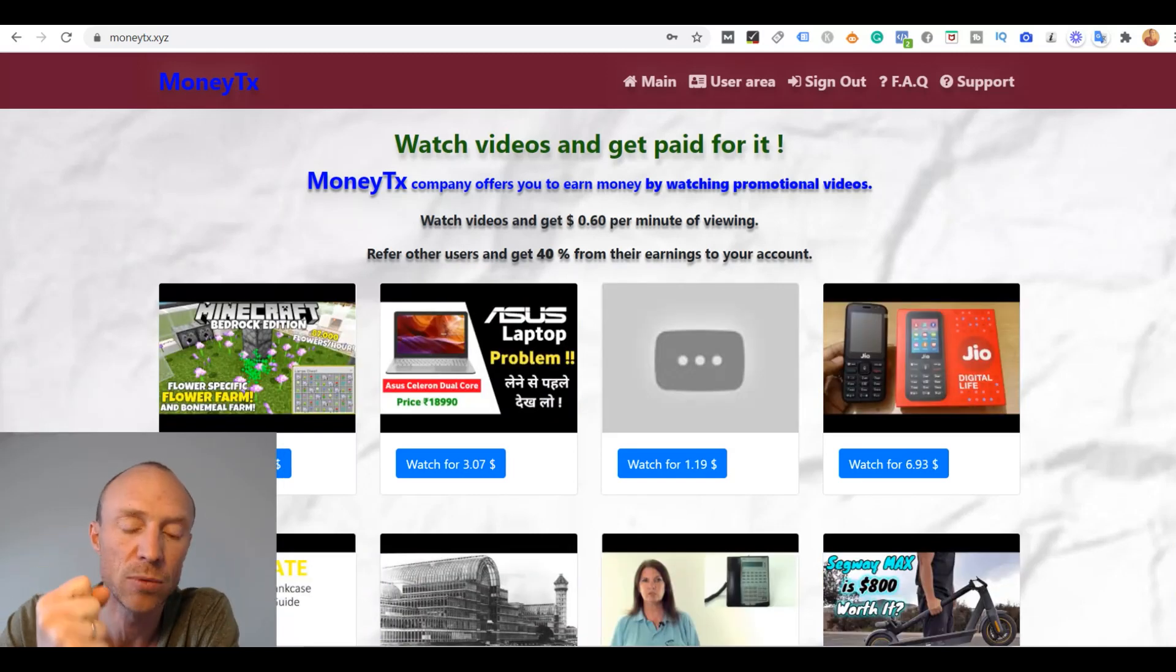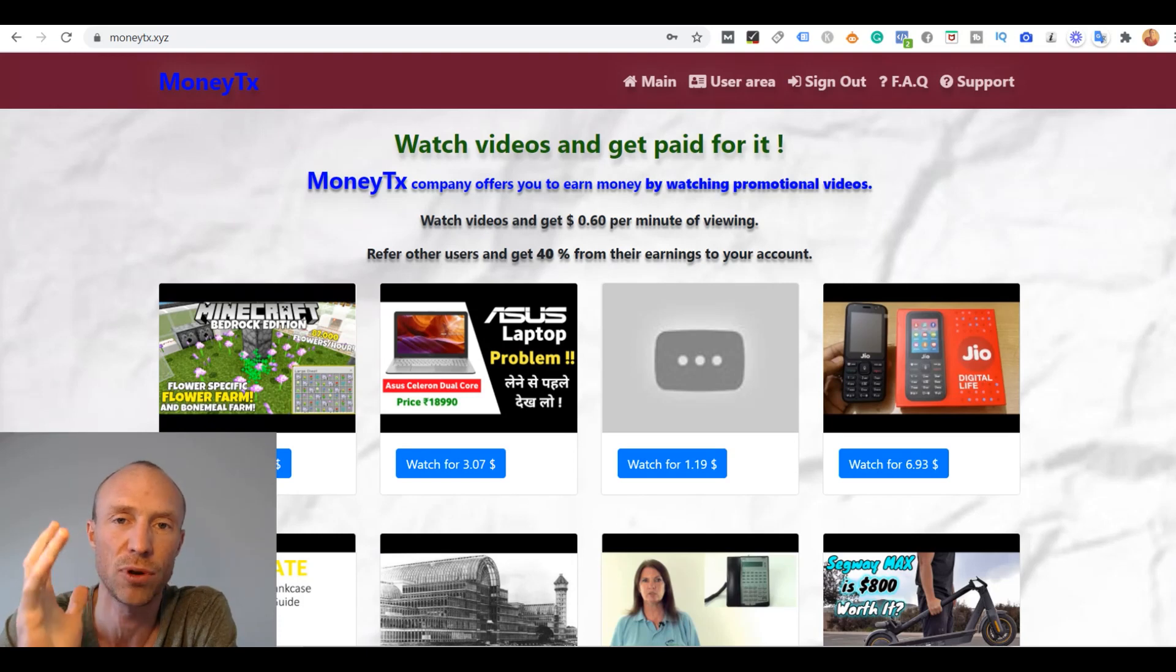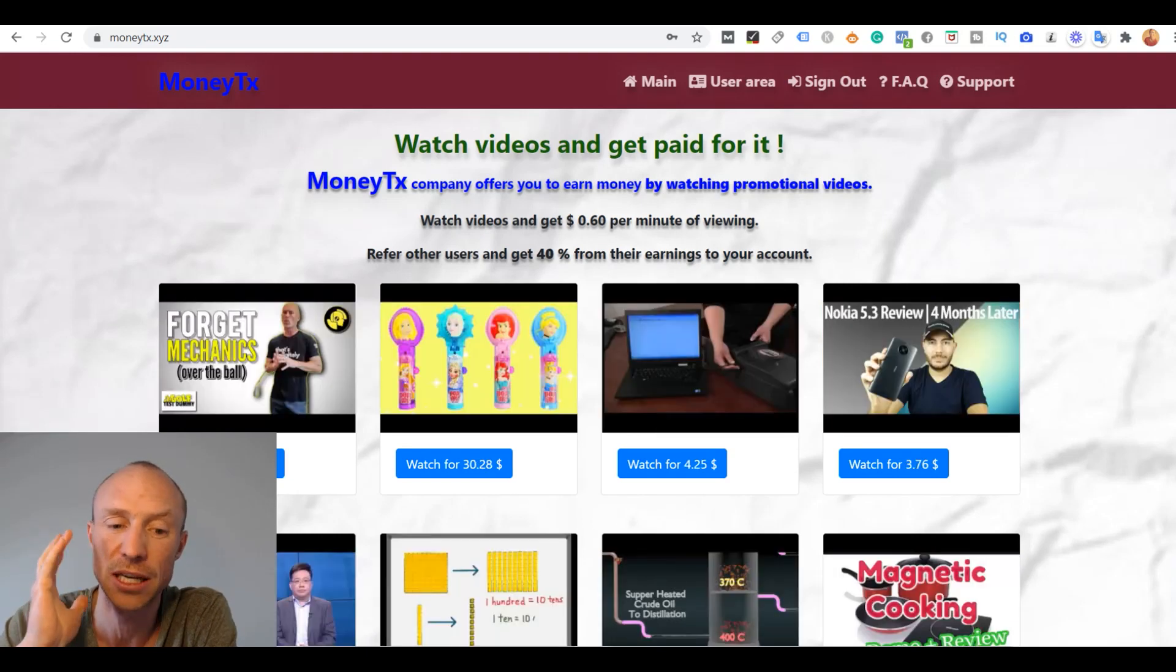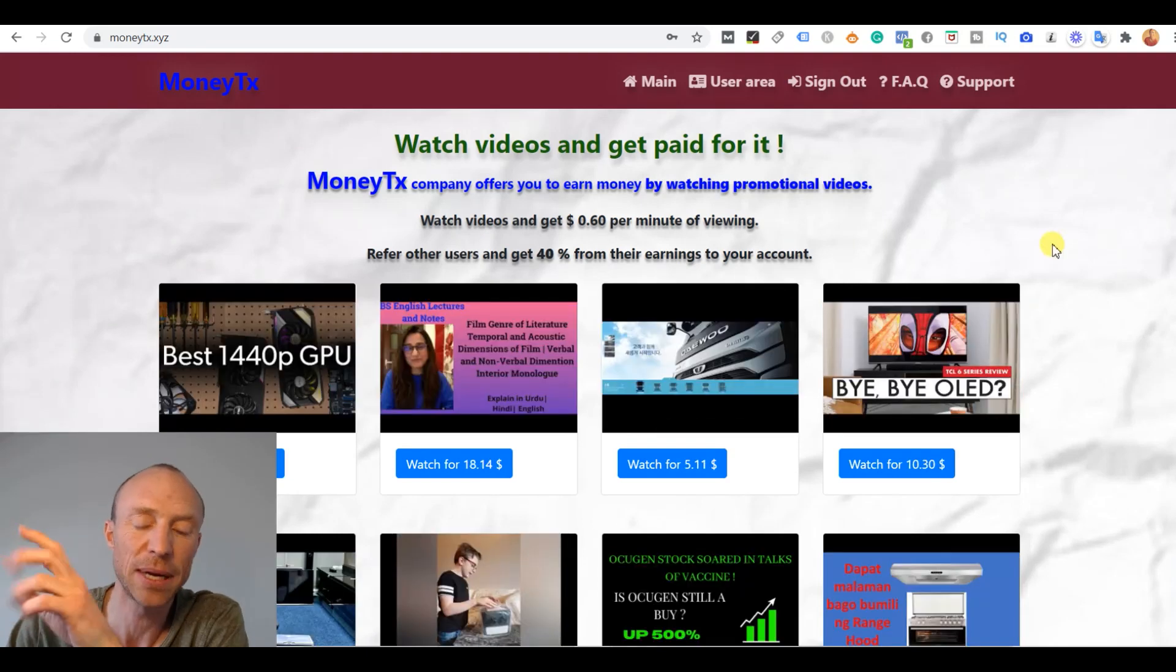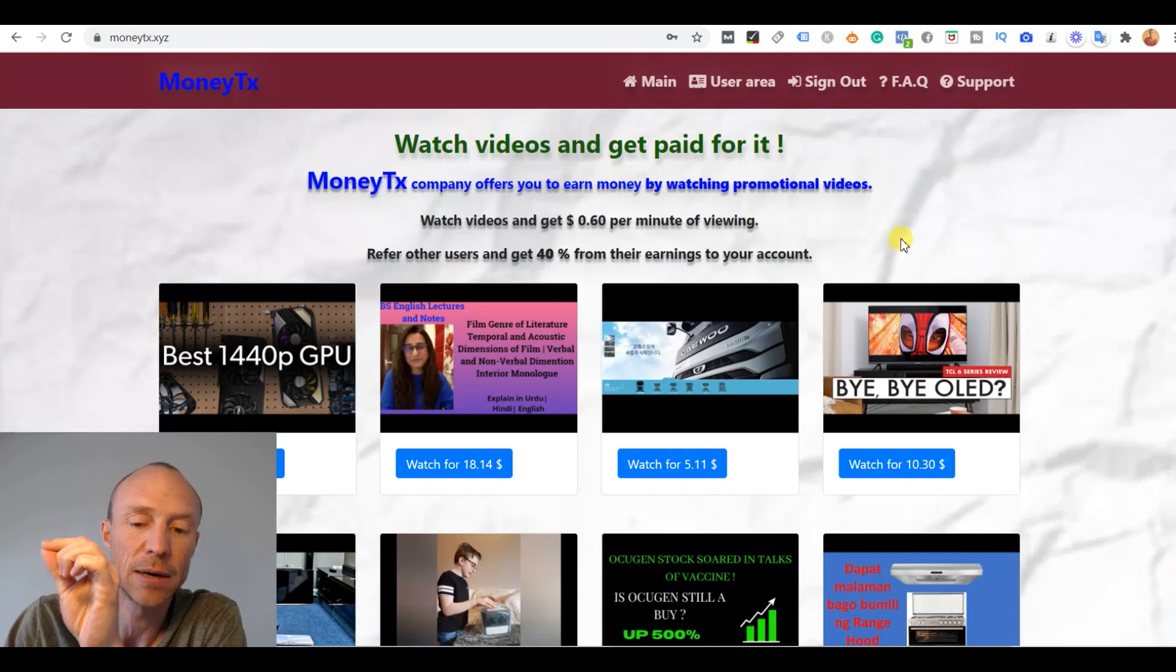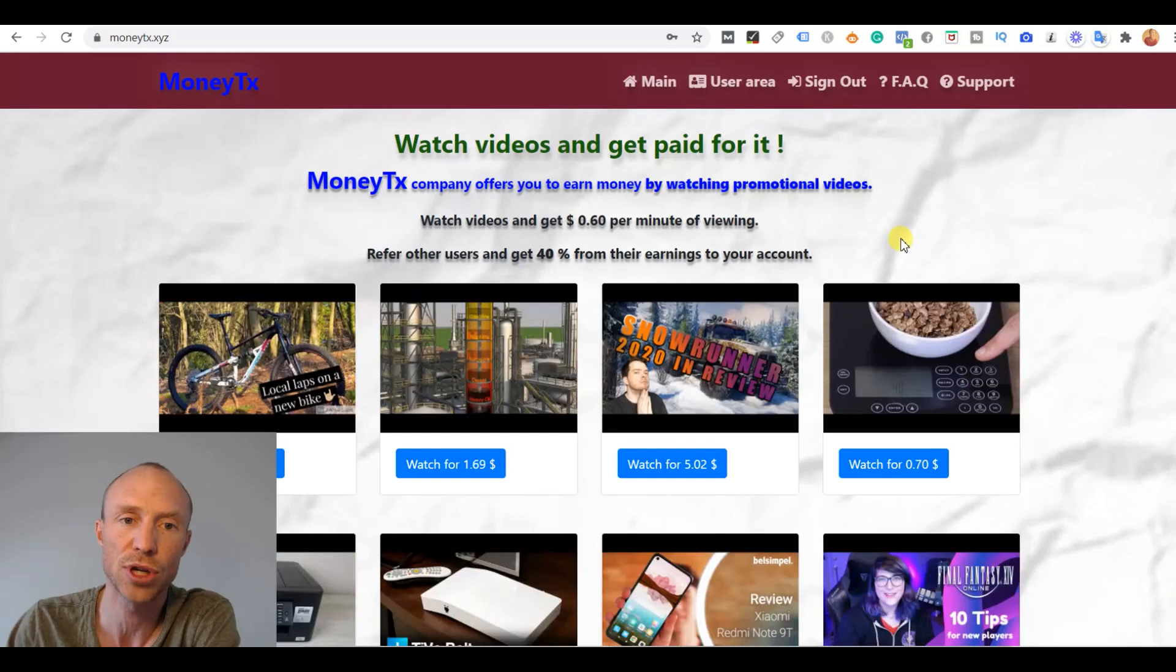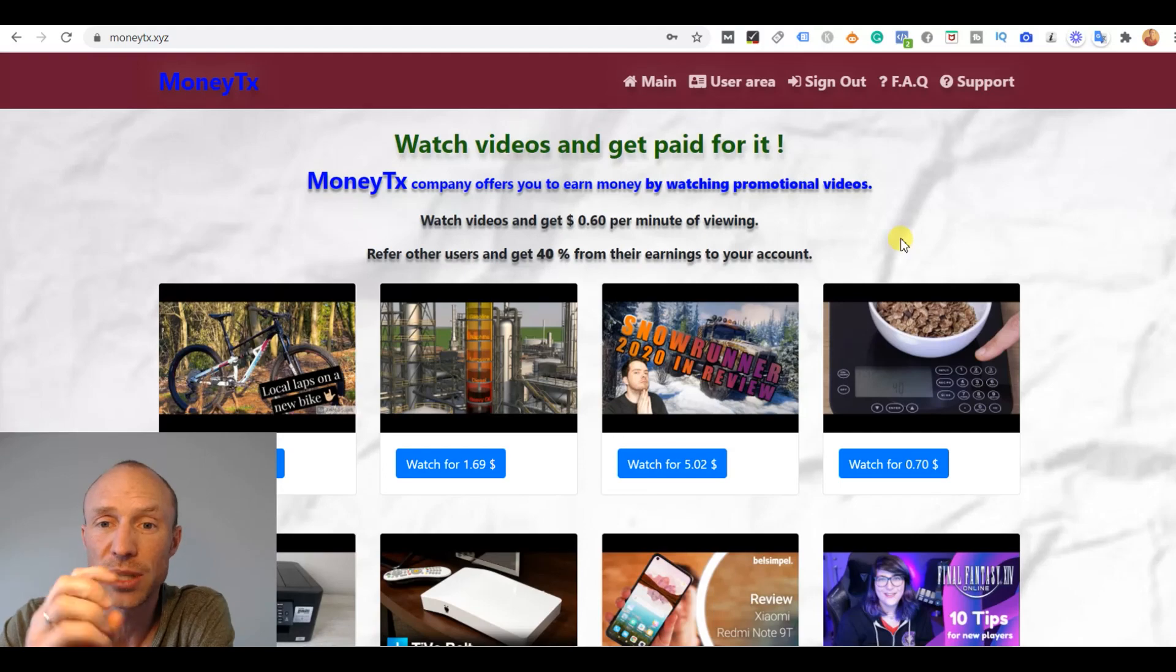But as I will show you in this video here, you have to be very careful or you can end up wasting a lot of time and potentially also money. But let's start by going over how you supposedly can earn here. And then I will go into some of the untold details you need to be aware of after that.